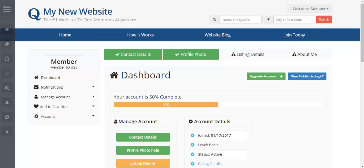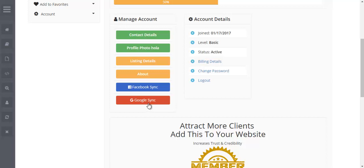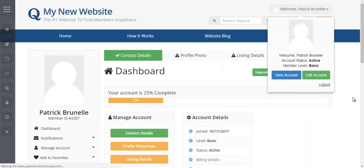Something else that's cool: if you have an existing member database — meaning you've already launched your site — you might be worried about introducing this functionality because your members already have a username and password. But if you install this add-on, you're allowing existing members to sync their account to Facebook or Google. Once synced, they'll be able to one-click login moving forward and never have to type their email and password again.